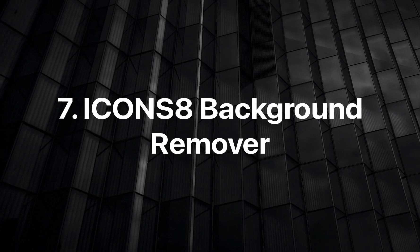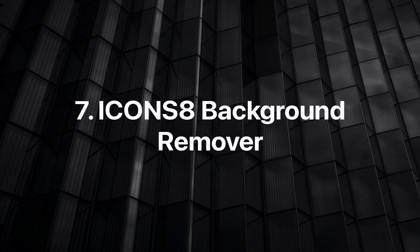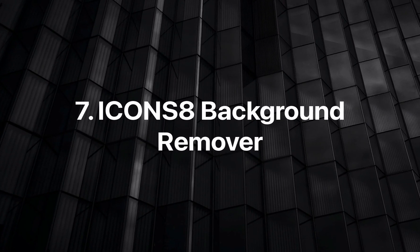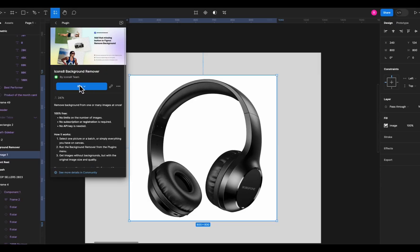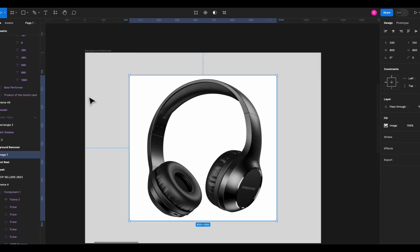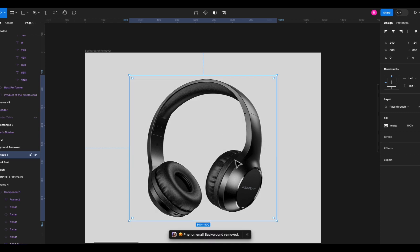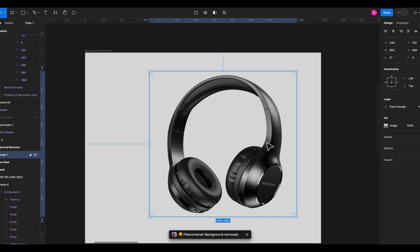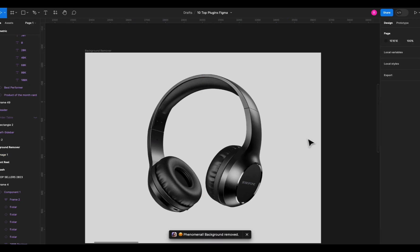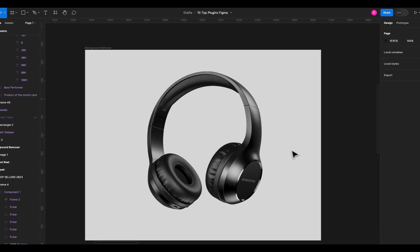Next on the list is Icons 8 Background Remover and I can't believe it's free. Just select the image with the background and run the plugin and it will do its magic and boom, you have your transparent image. Now just to let you know it's not perfect for some images but it's an AI model which will improve over time. But still, it's amazing times that we get this for free.